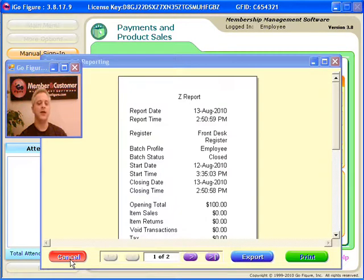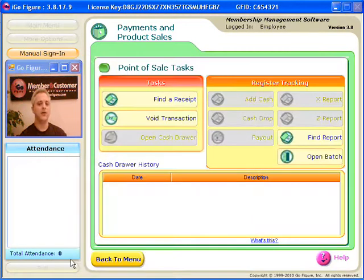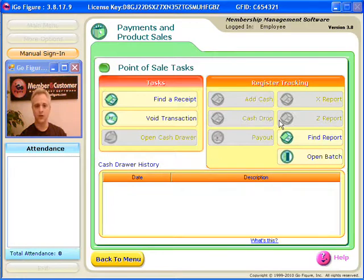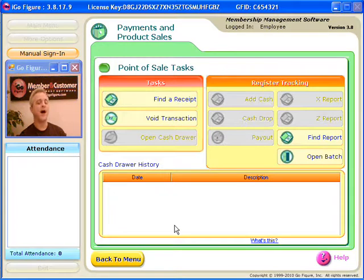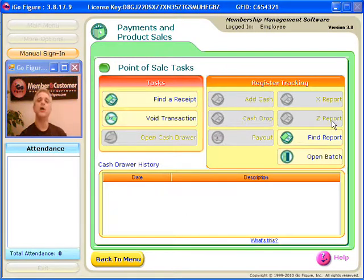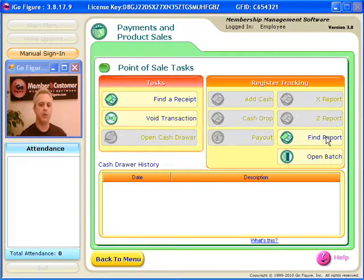Okay, take a look now, and you will see, because my batch is closed, I no longer have any of these options. My cash drawer history is gone. You might be thinking, how do I get a Z report now? The batch is closed. I can't ask for it. Very simple. We've given you a Find Report button.